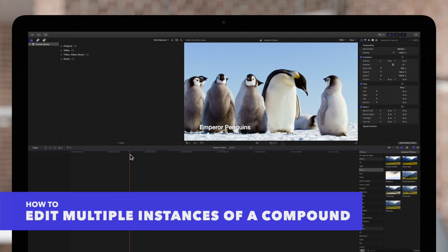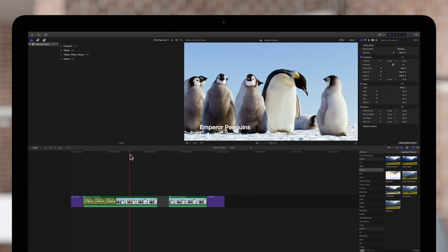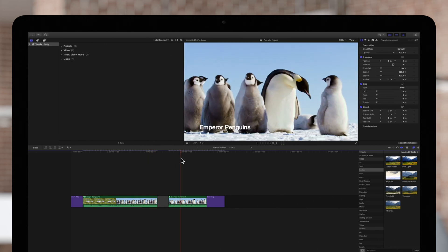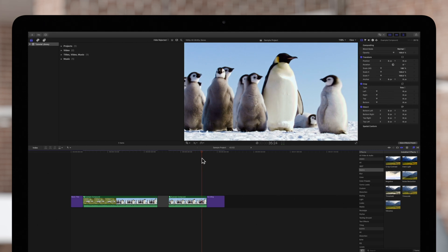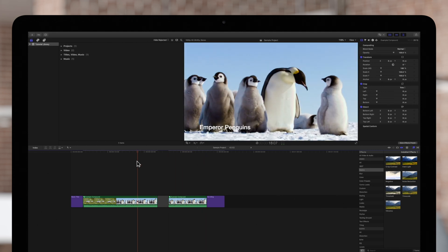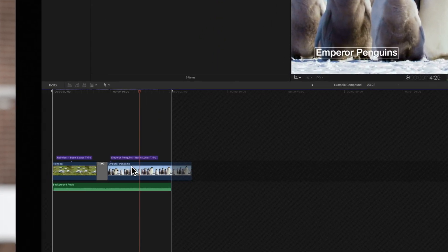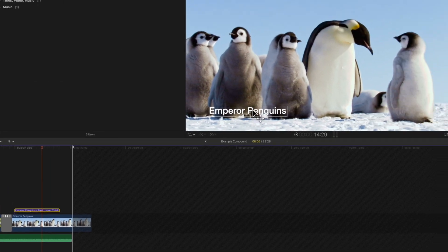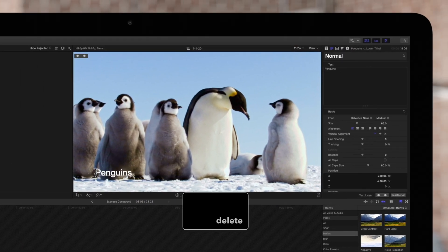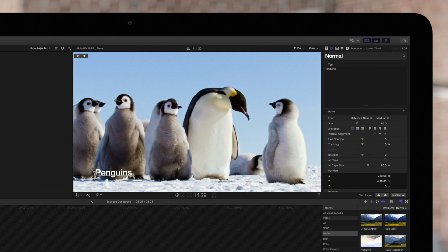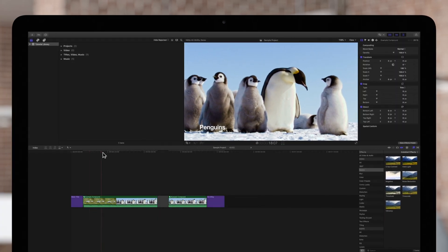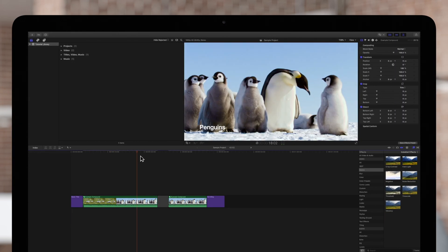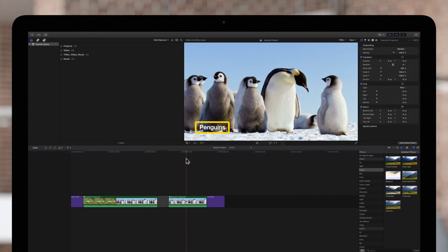Keep in mind that all instances of a compound clip are linked. So, if you make changes in one compound clip, you will also change any other instances of that same compound. In this example, we'll have our original compound and a duplicate of the same compound. Let's change the lower third in the first compound and see how it affects the duplicate. We'll double click the compound to open it and change the lower third from Emperor Penguins to just Penguins. If we go back and check the duplicate compound, we'll see that the changes we made to the first compound were also applied to the duplicate as well.